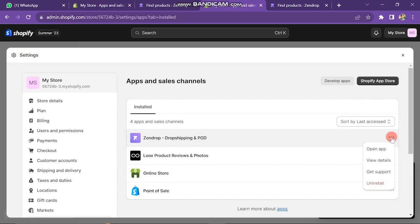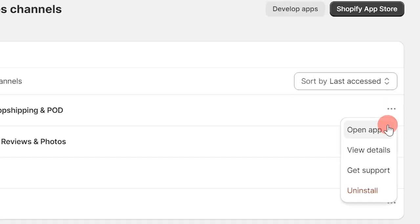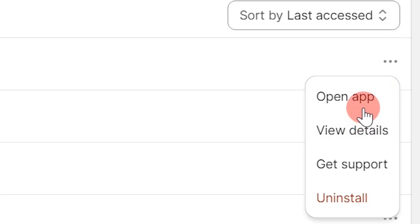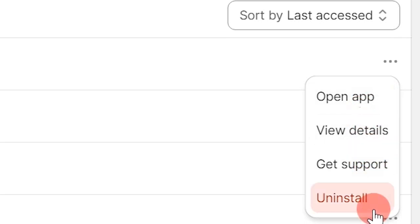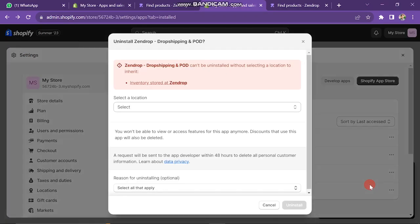Next, you will find four options: Open App, View Details, Get Support, and Uninstall. Now, click on the Uninstall button. The next window will look like this.